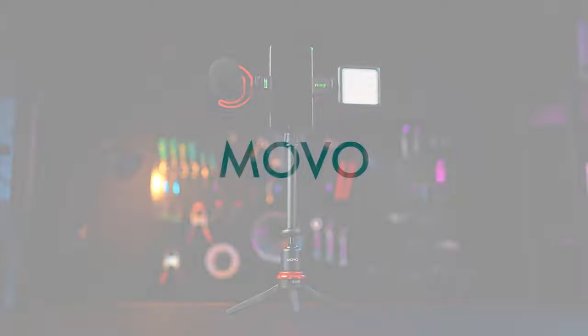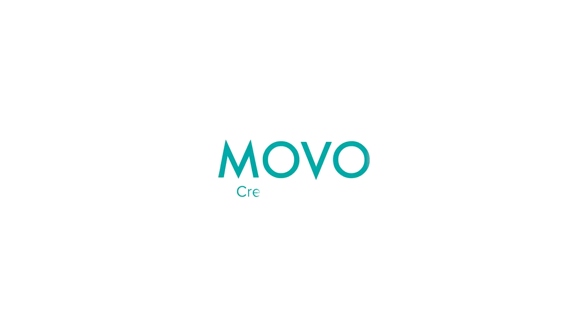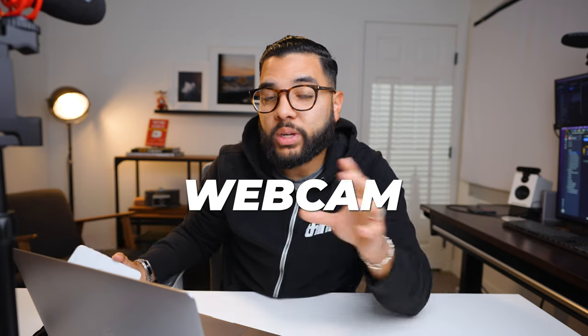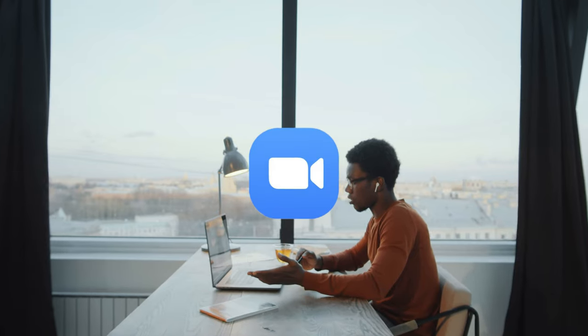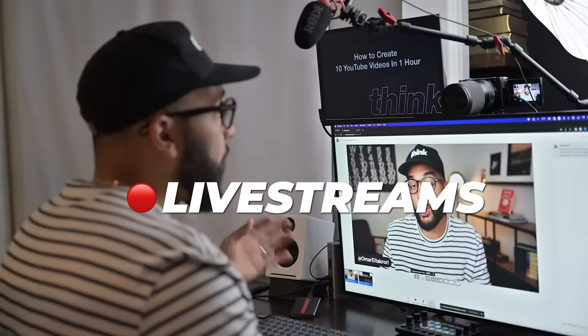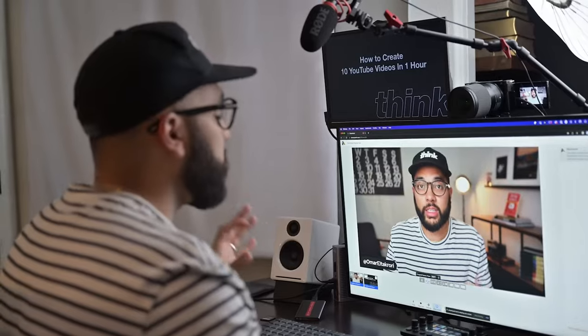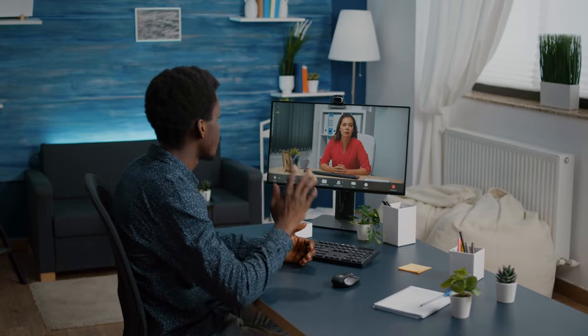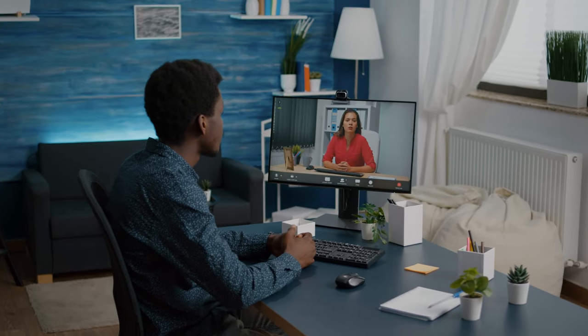This video is brought to you by Movo. If you have an iPhone, you can use the camera as a webcam to increase the quality of your Zoom calls or even live streams. And the chances are that this camera is a lot better than the camera that's built in on your laptop or even the quality of a webcam that you probably purchased.